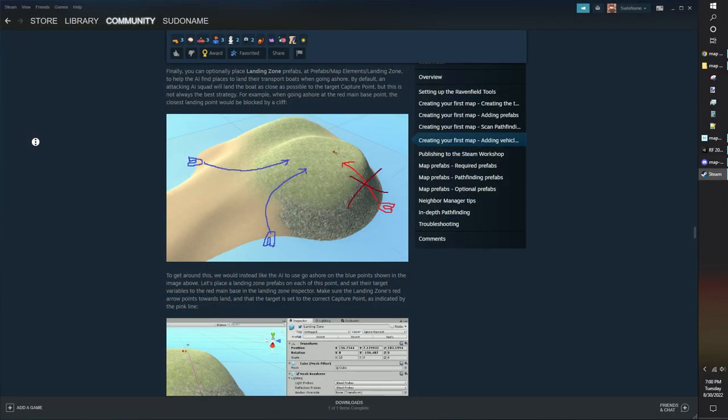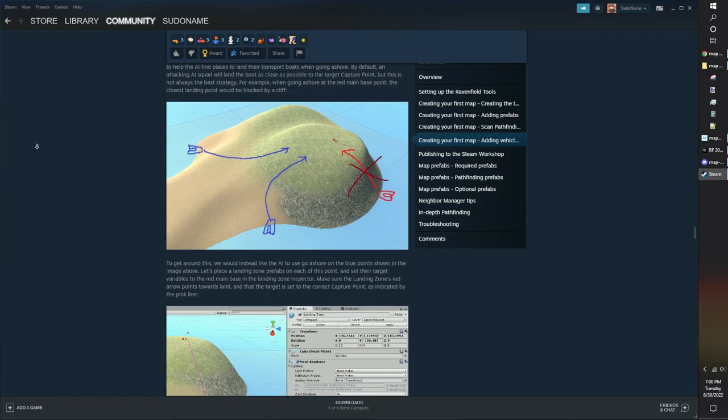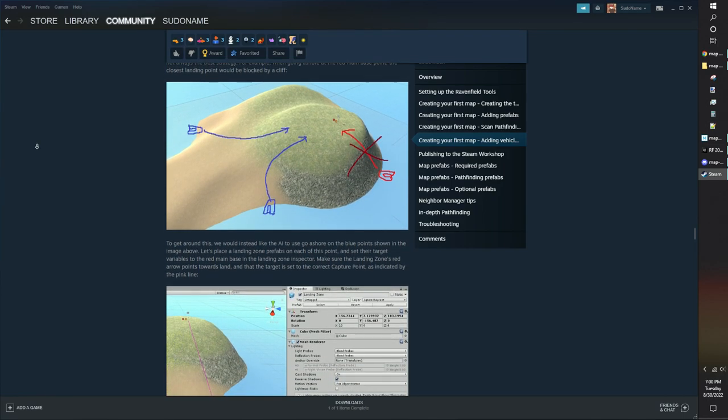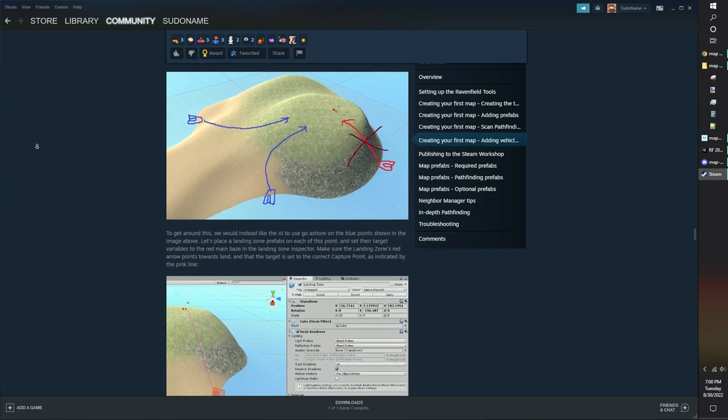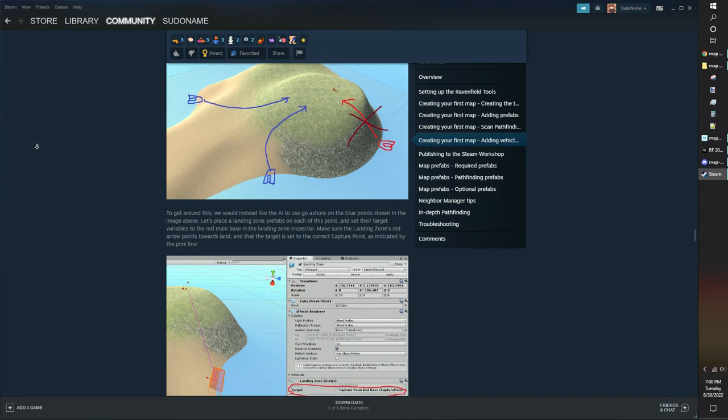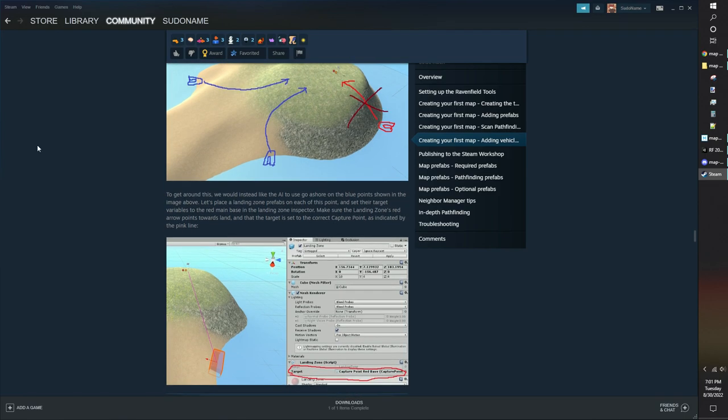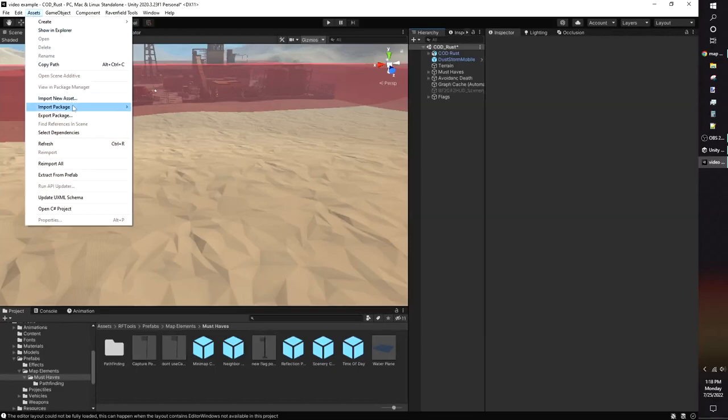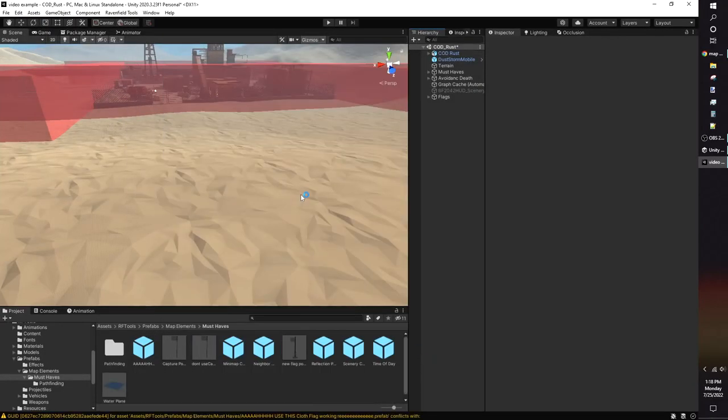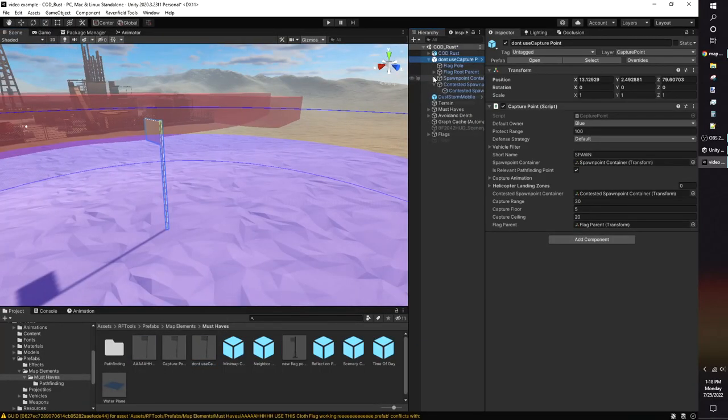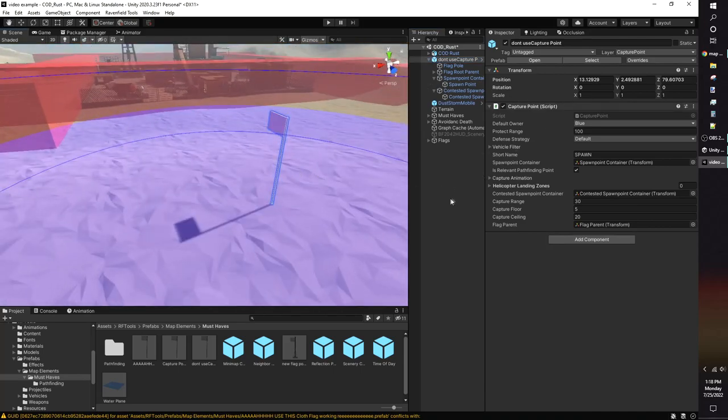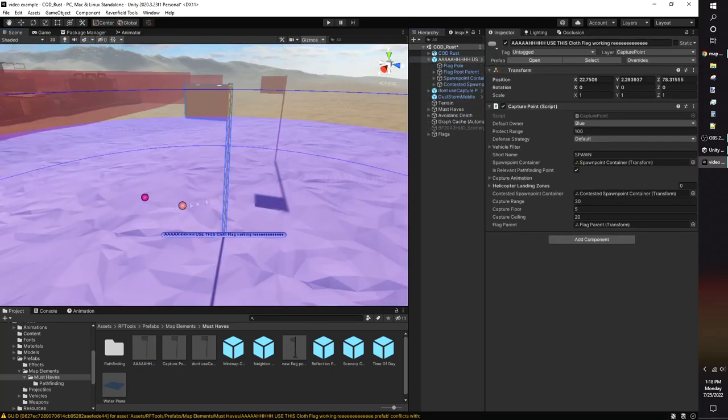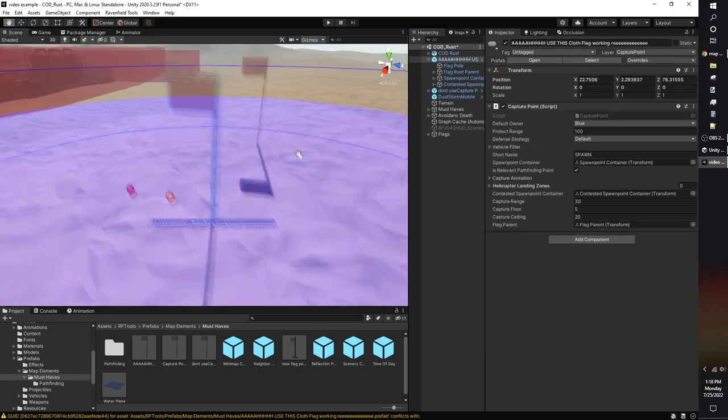If your map has boats, you need to use the boat pathfinding box along with the infantry pathfinding box. The landing zone designates areas for bots to land their boats. The target should be set to the closest capture point. Speaking of capture points, you should import the cloth flag fix I posted on the discord server and be using that instead of the capture point that comes with the modding tools. The original capture point prefab is missing icons for spawn points, and the cloth flag mesh doesn't render properly.